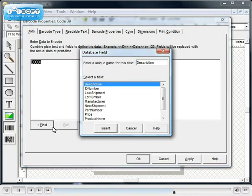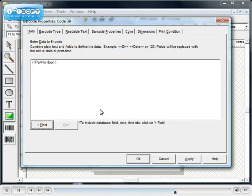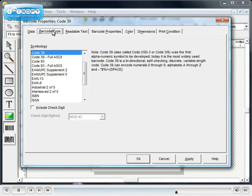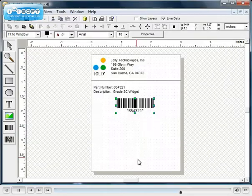Select the database field to encode. Many different types of barcodes are supported and many properties and options are available to make sure that your barcodes print and scan perfectly.